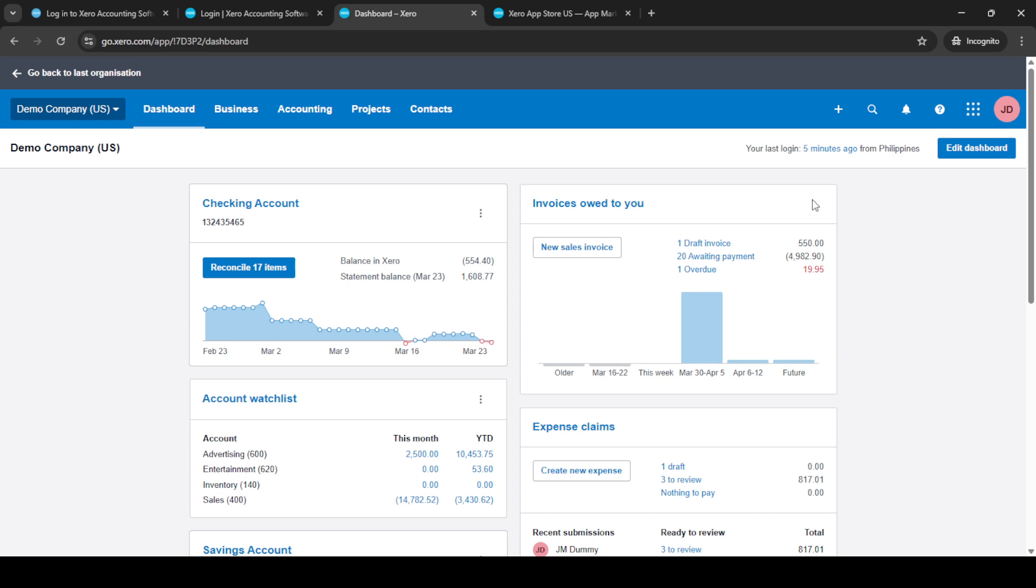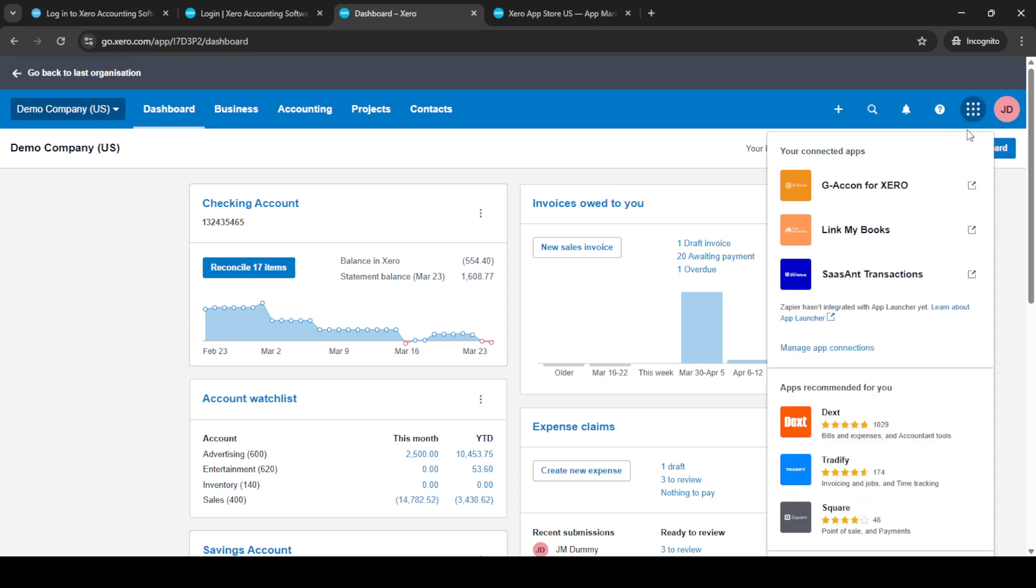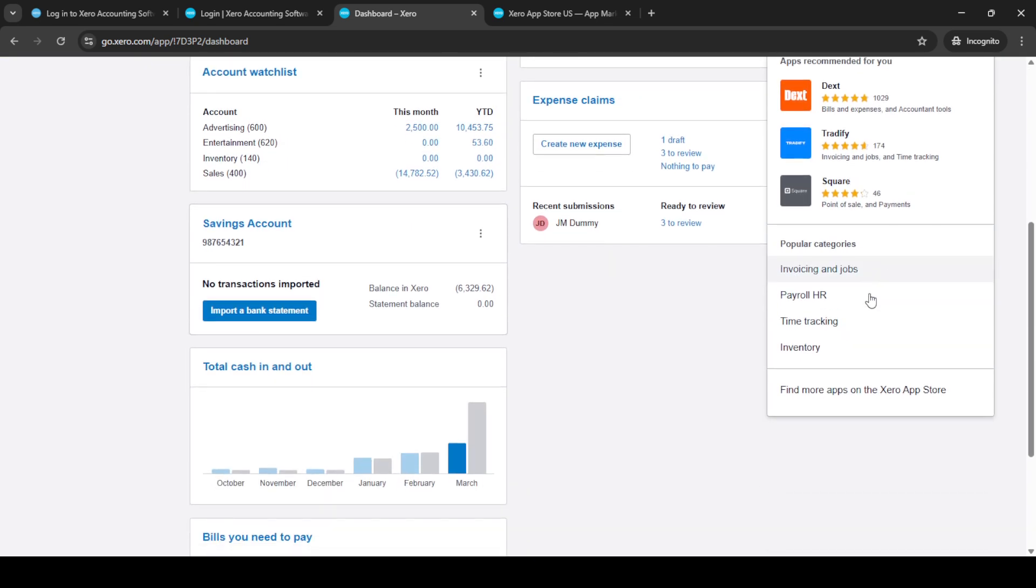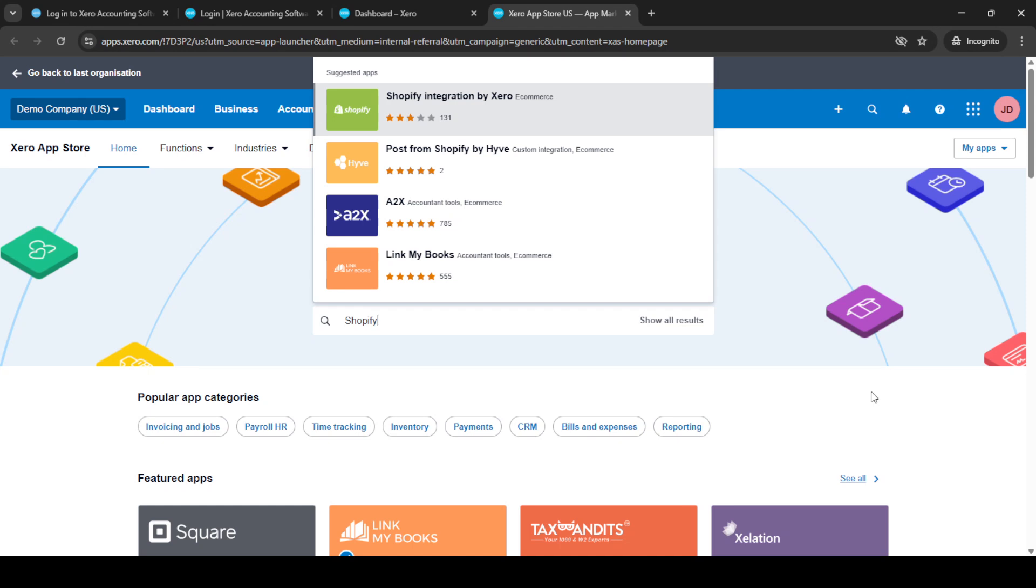With the dashboard open, locate the connected apps icon. This is where you'll be able to find various integrations that Xero supports. Click on this icon to proceed. You'll be taken to a new page where you'll see an option saying, Find more apps on the Xero app store. Click on this to head over to the app marketplace, which hosts a variety of apps you can connect with Xero.